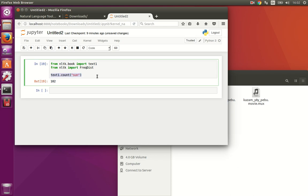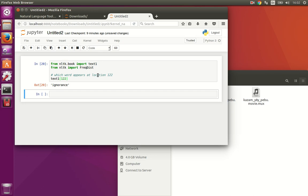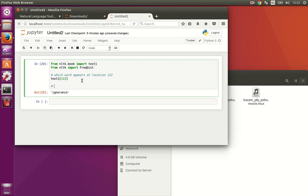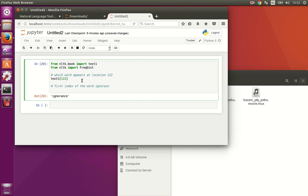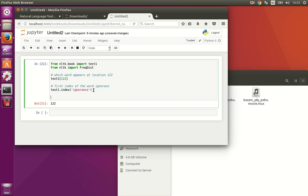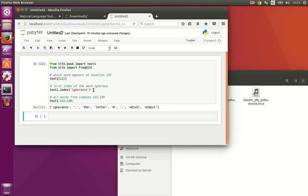Which word appears at location 122? So text1, square brackets, 122. The word is ignorance. What is the first index of the word ignorance? It should be 122, let's see it. Text1.index ignorance, 122 indeed. Now, let's view all the words from indexes 122 to 130. So it's going to be text1, 122 to 130. Cool. These are the words.